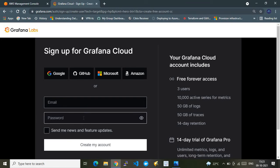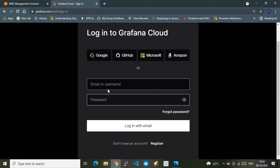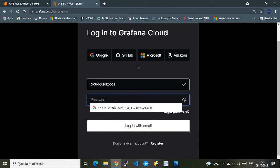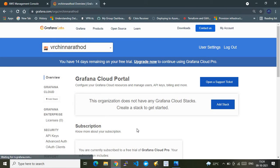Once you set your email and password, an authentication link will be sent to your inbox. Authenticate that link and you become an authorized user to access Grafana Cloud. By default, Grafana Cloud provides a 15-day free trial through which you can explore the Grafana Cloud observability stack. Since I already have an account, let me log in with my user ID and password.